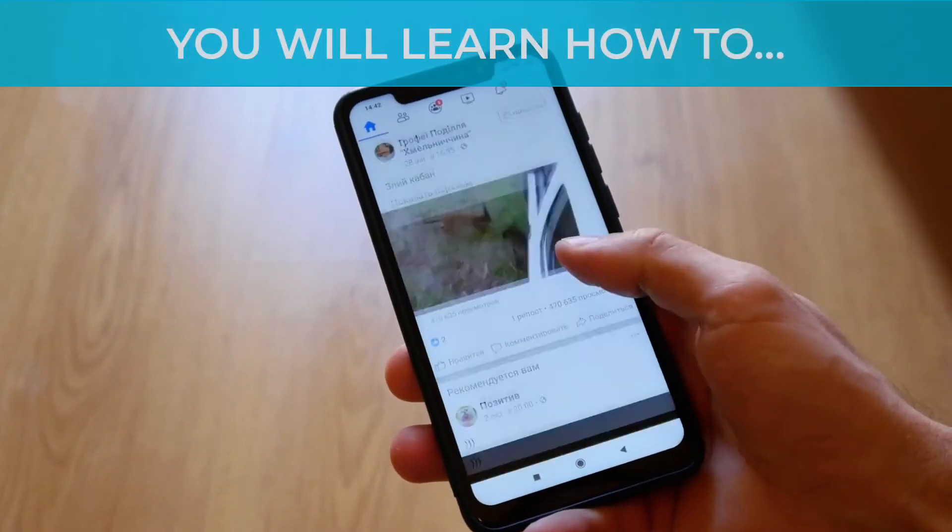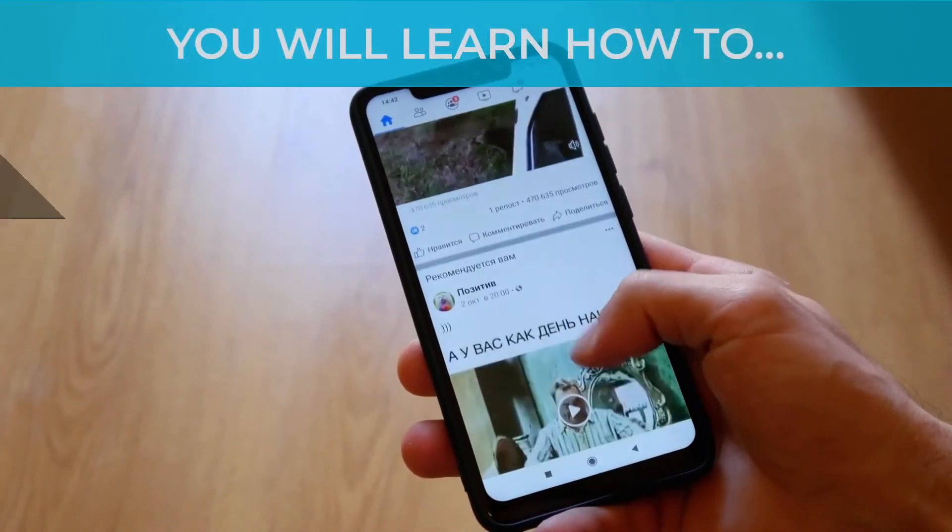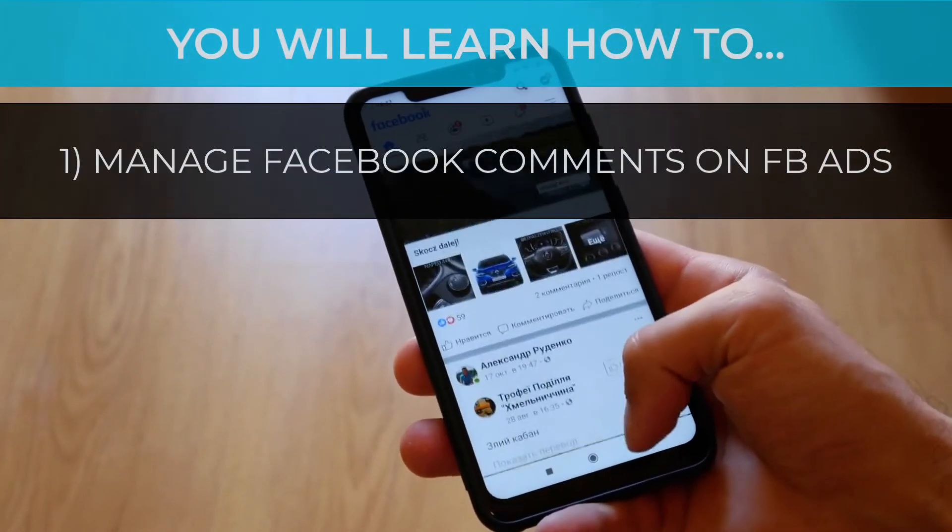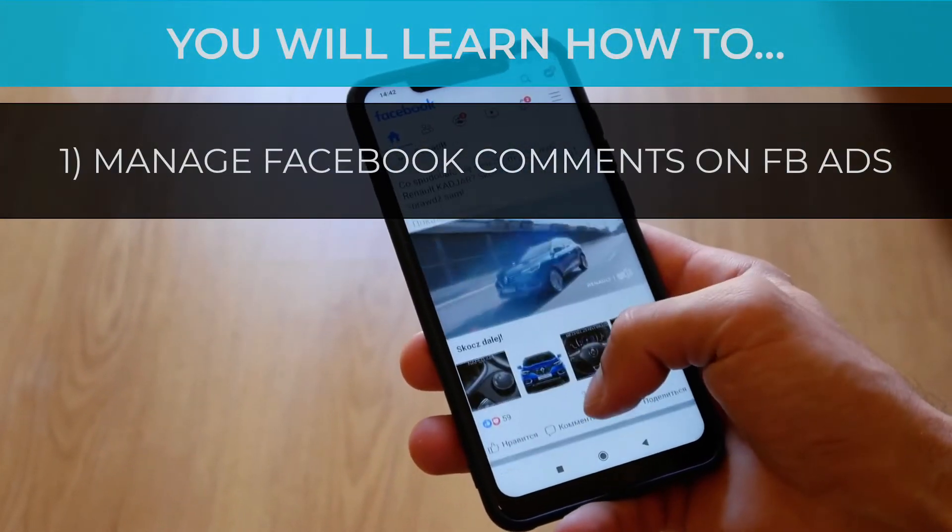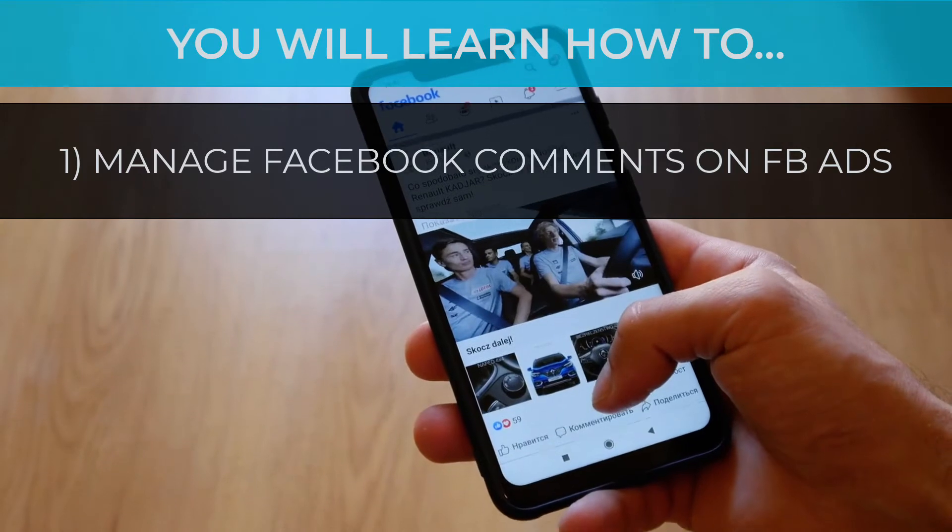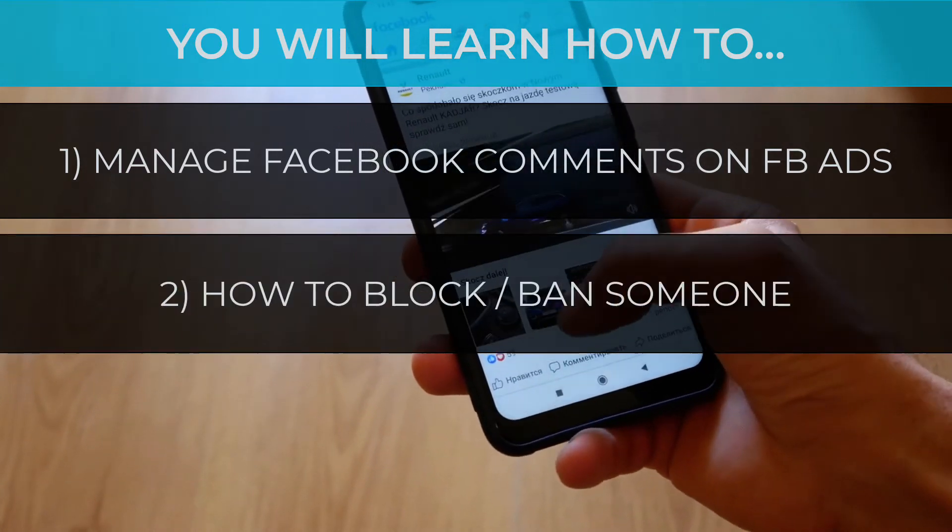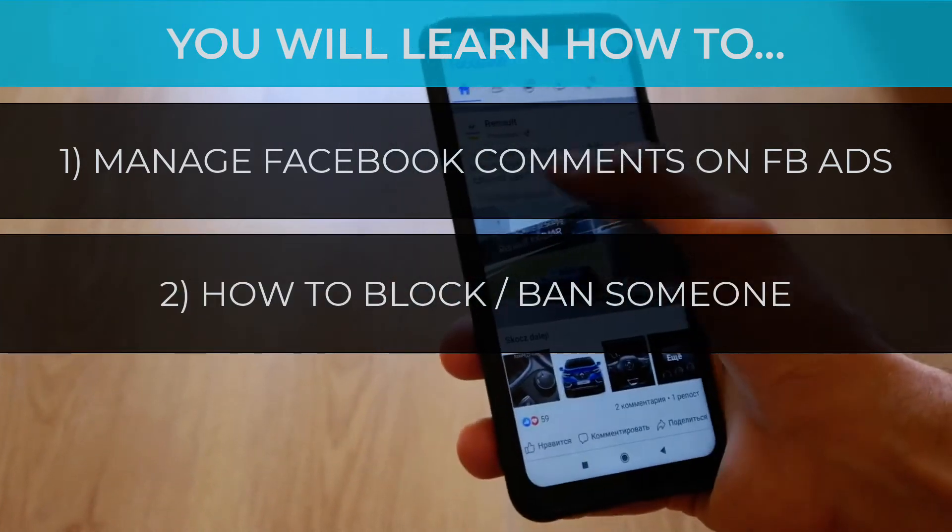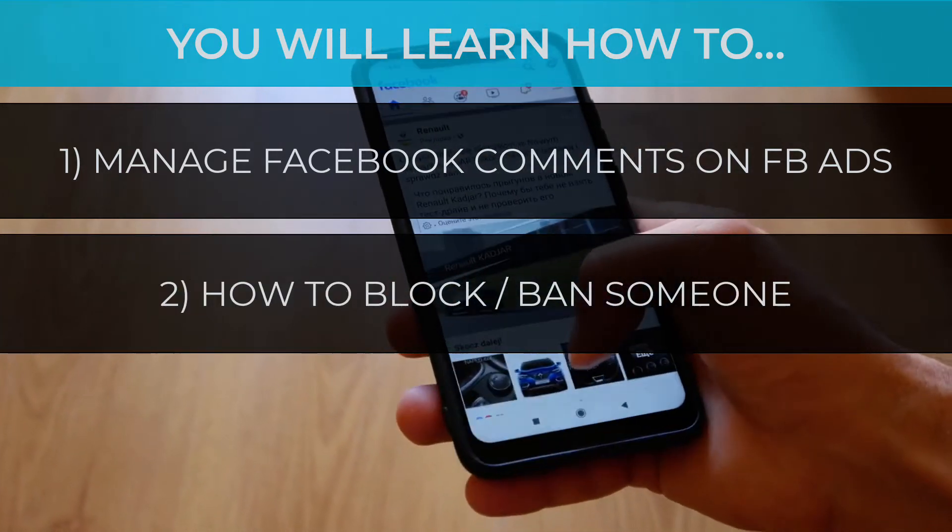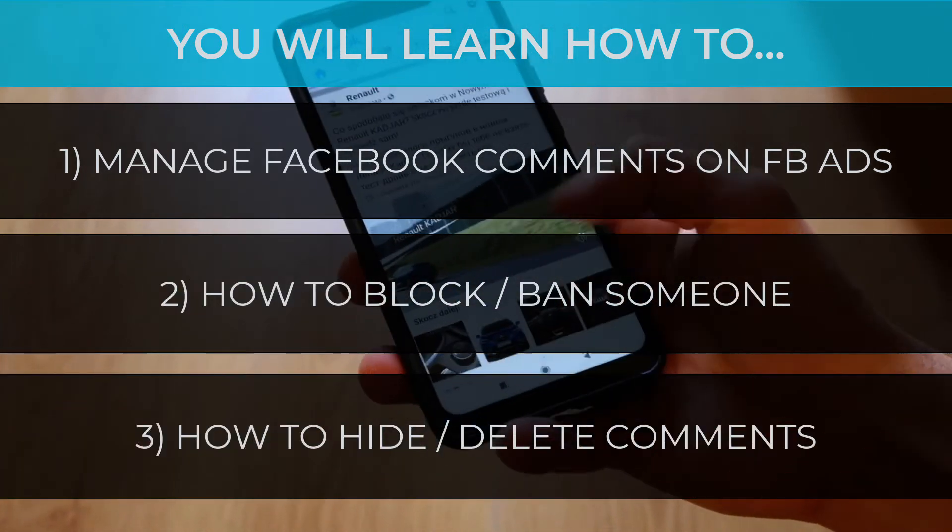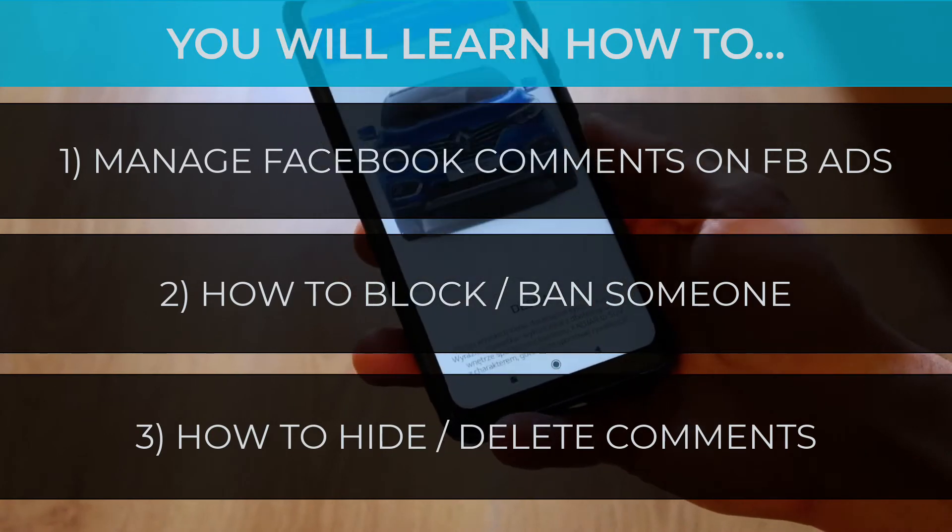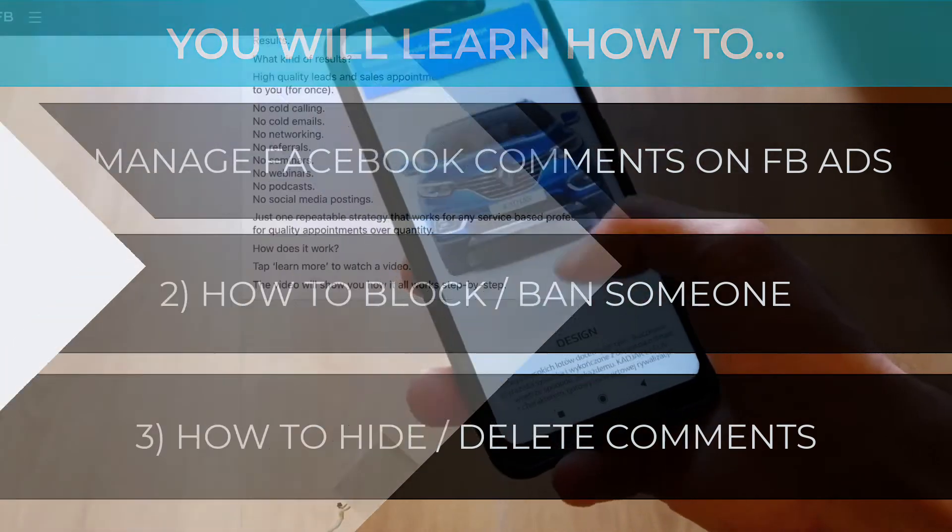So in this video, I'm going to show you how to manage the Facebook comments you get on your Facebook ads by either banning someone completely from your page, by hiding the comment, or by deleting the comment that they leave on one of your ads.